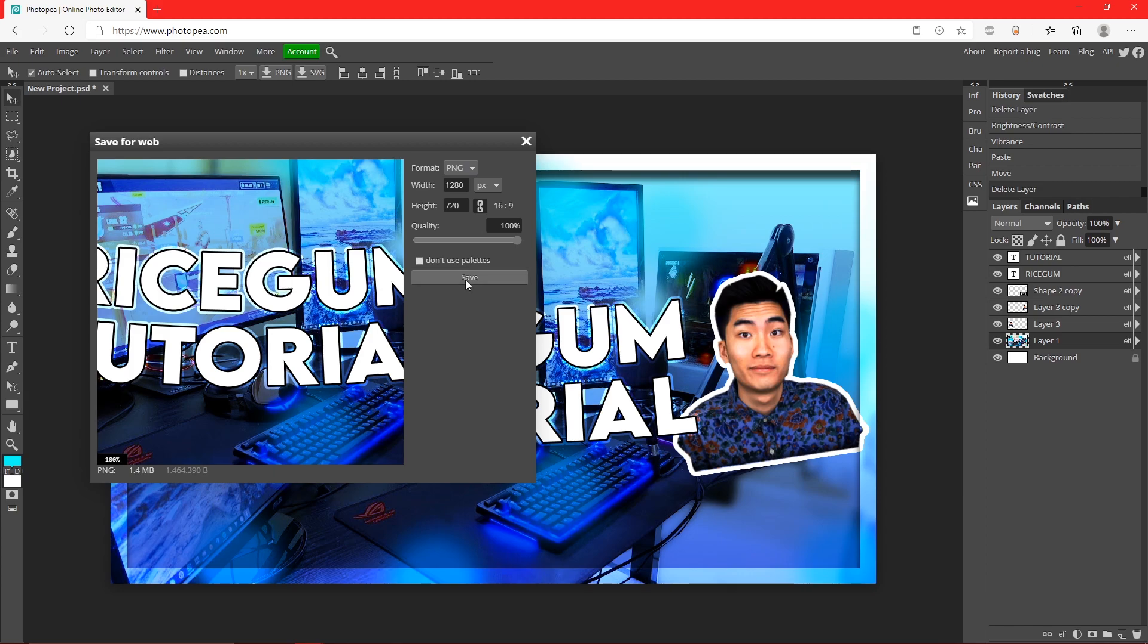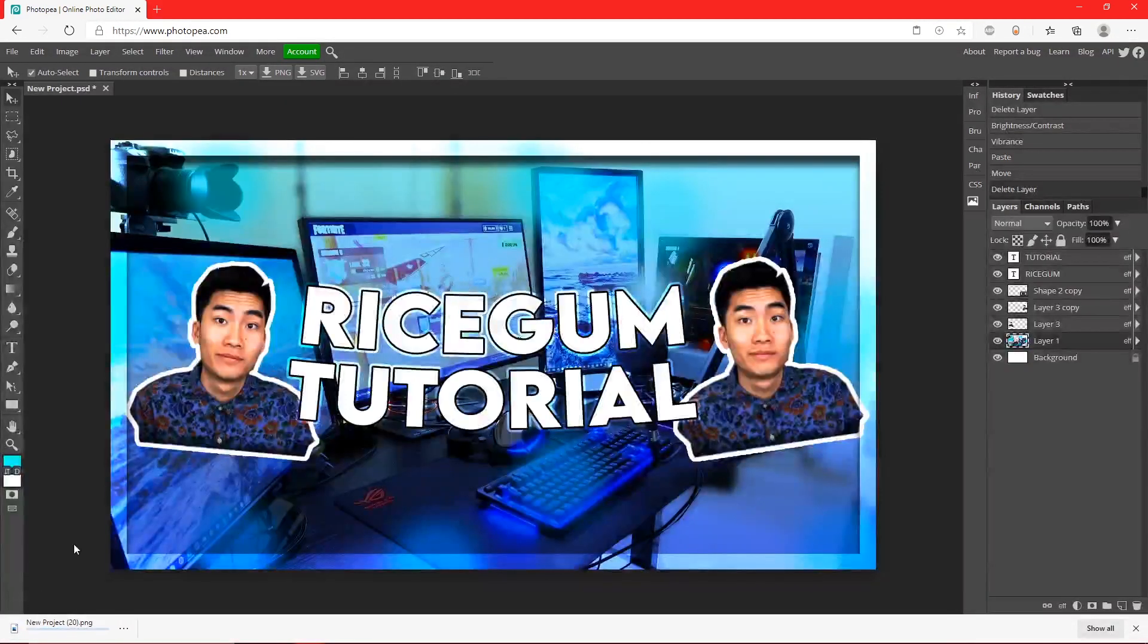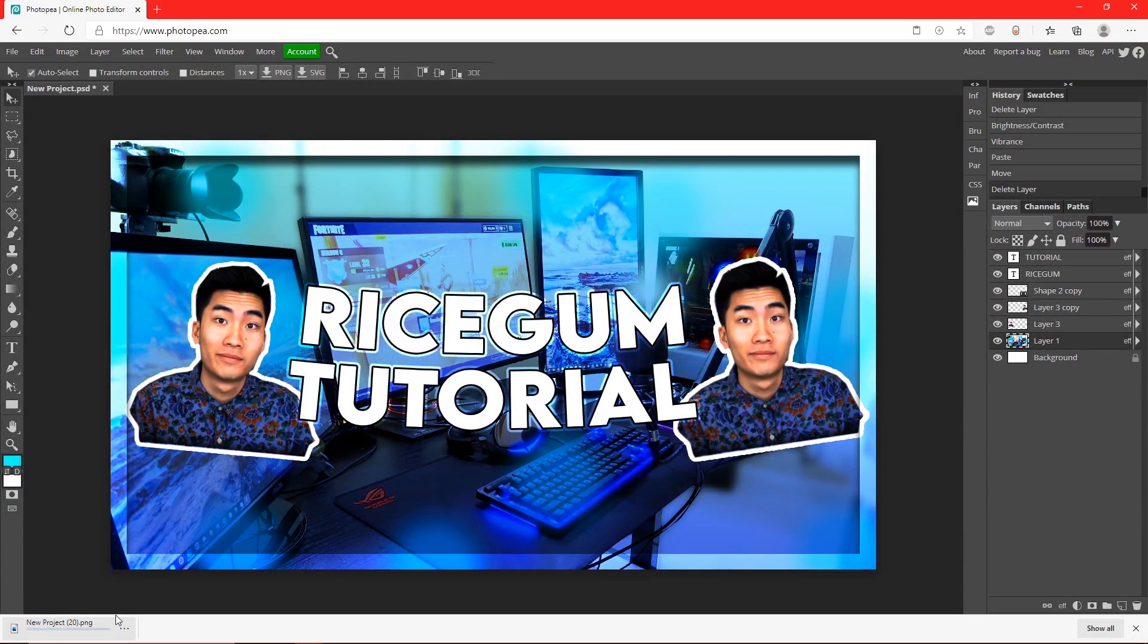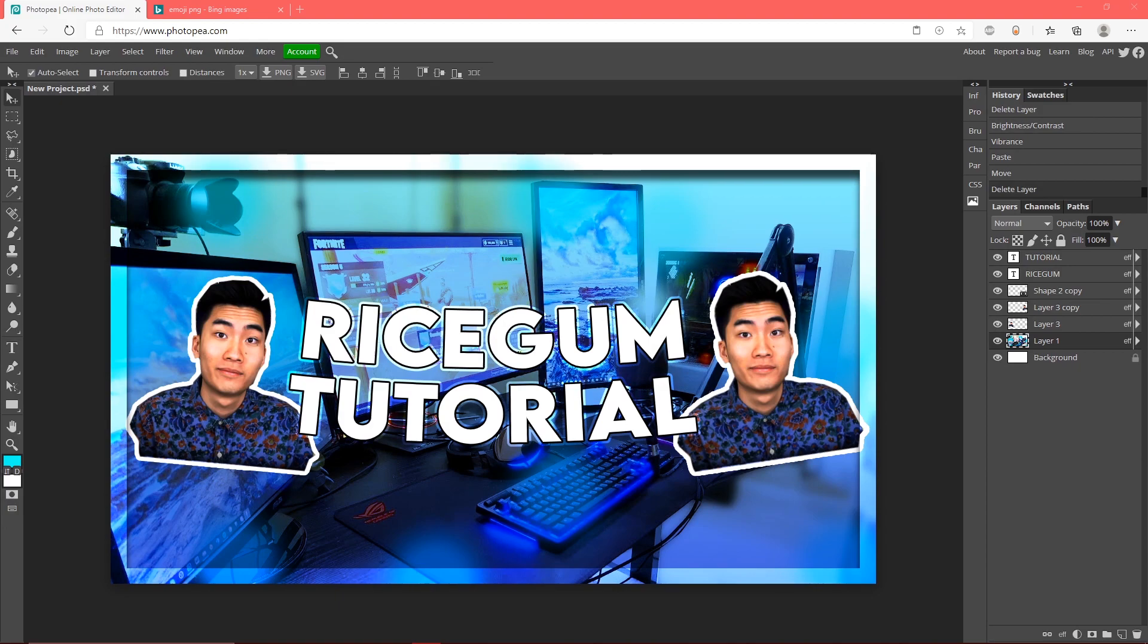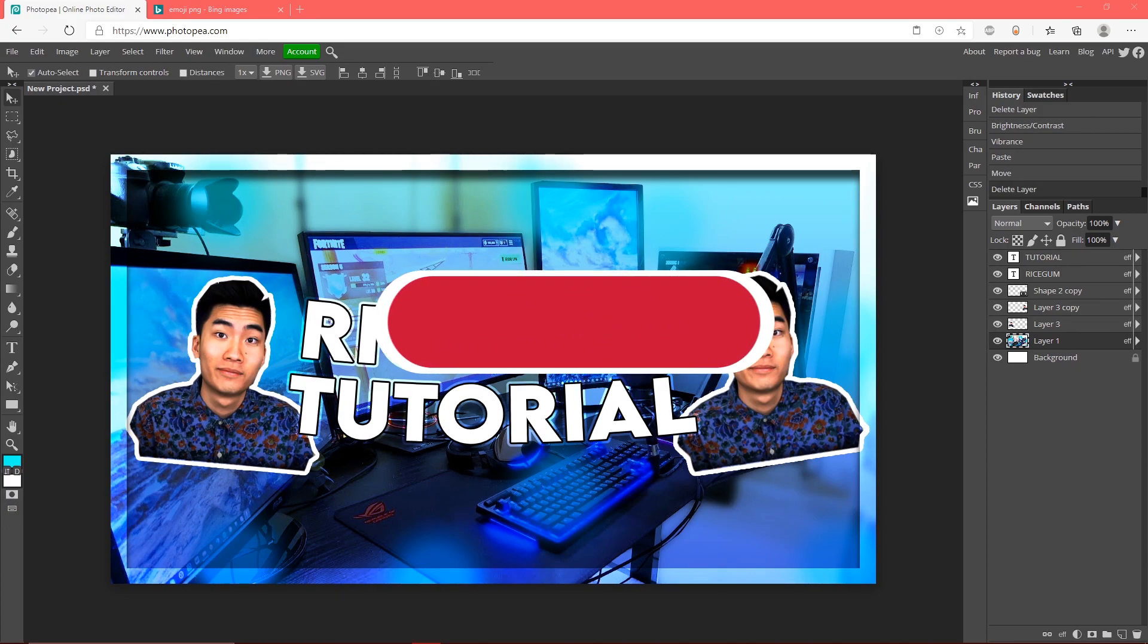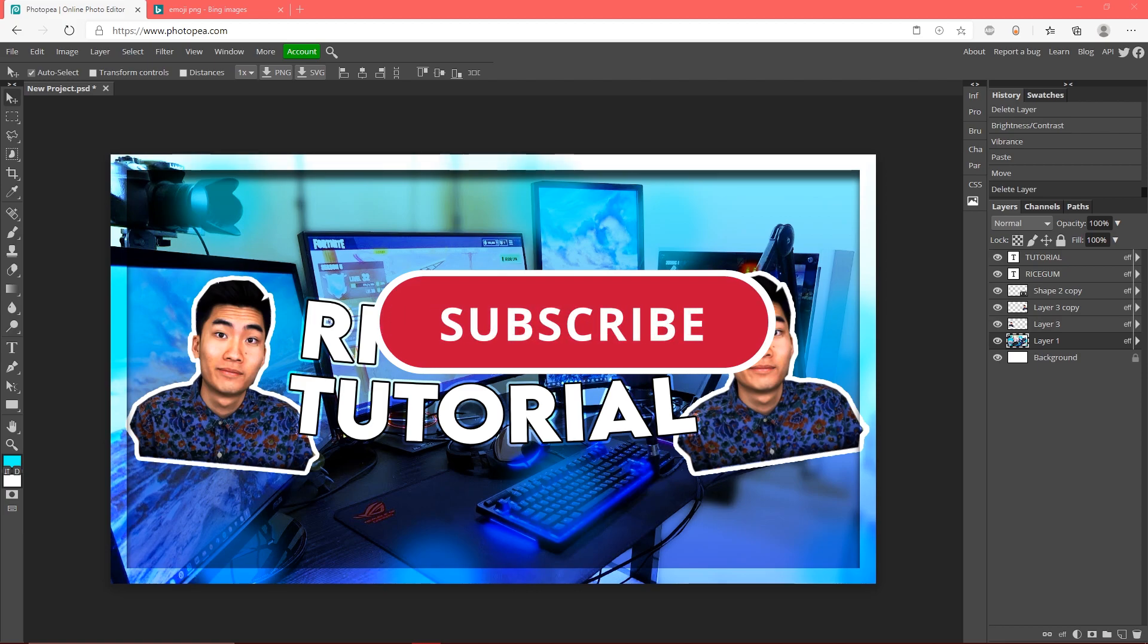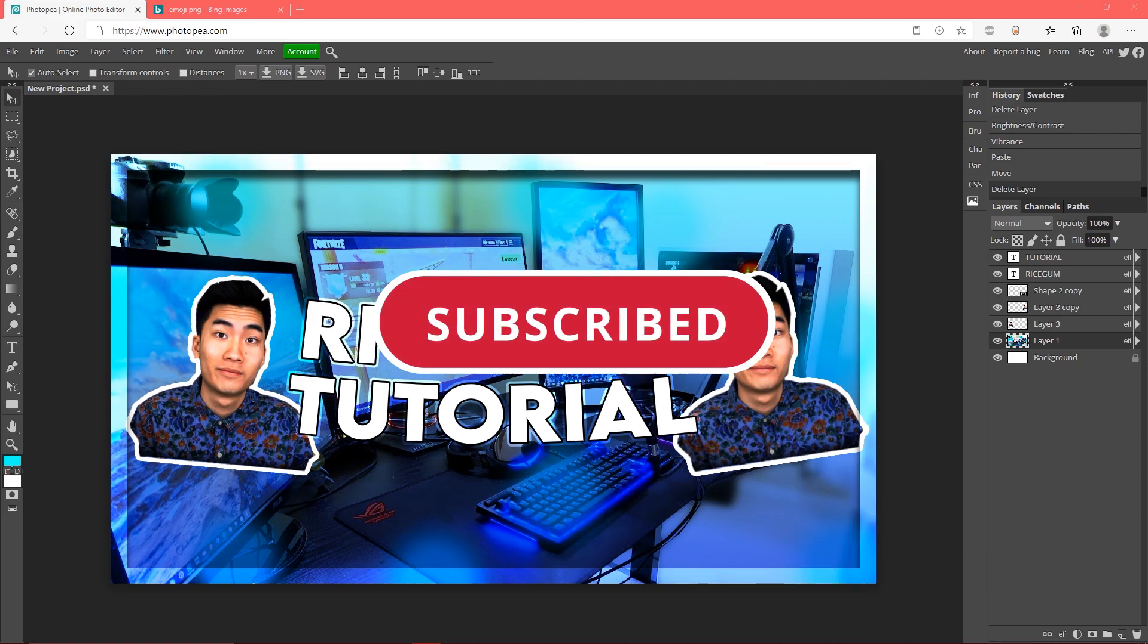This is going to conclude my tutorial. Hopefully this helped you guys. If you did, leave a like and subscribe. Comment down below what tutorials you guys want to see and I'll see you guys in the next video. Peace.